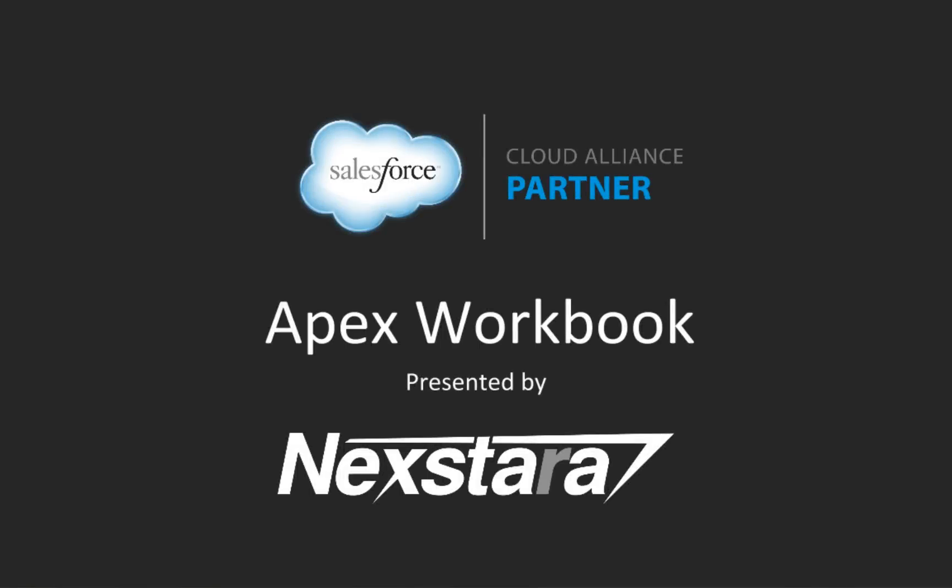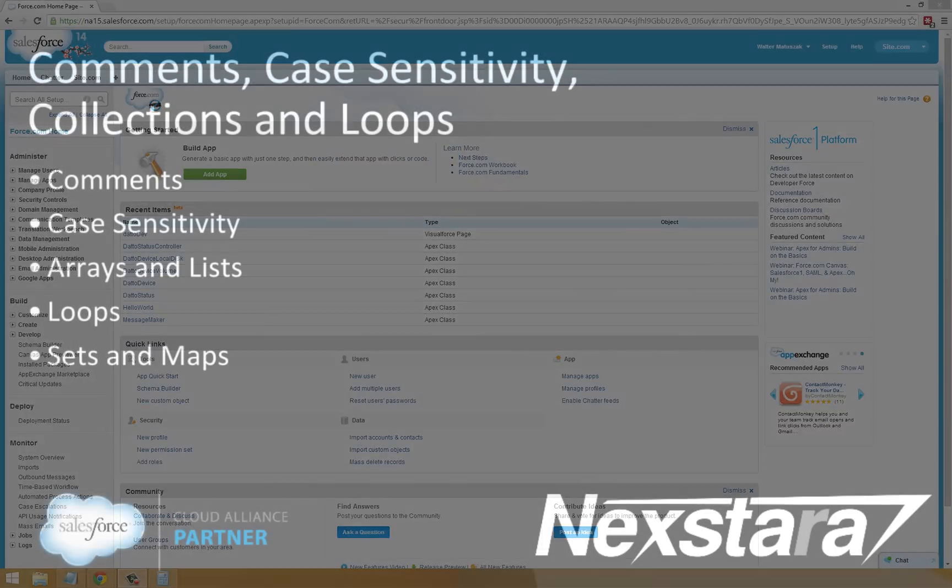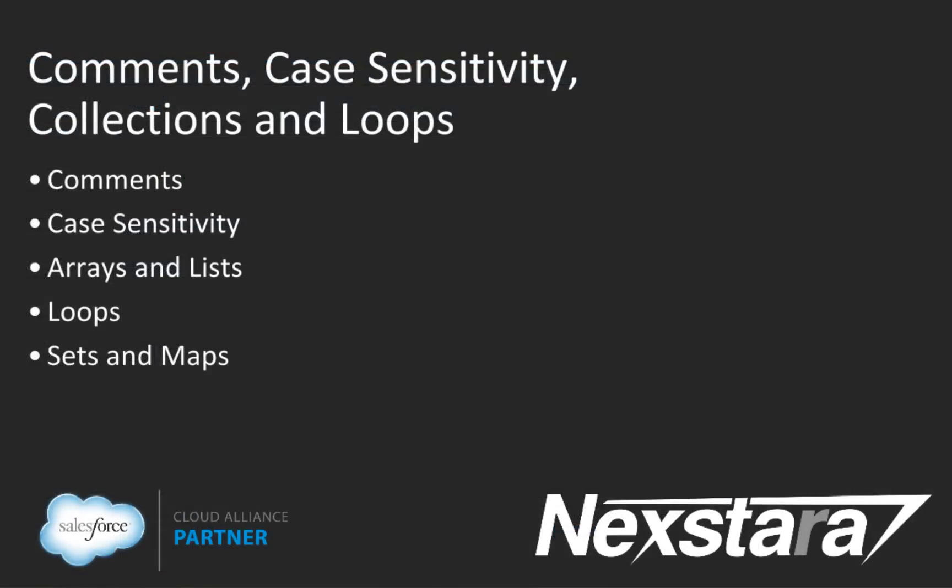Hello and welcome to Nexstar's video series on the Salesforce Developer Workbooks. In this track, we'll be walking you through the Apex workbook. This video covers Chapter 2, Tutorial 6: Comments, Case Sensitivity, Collections, and Loops.